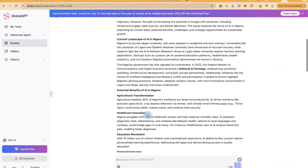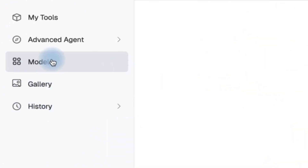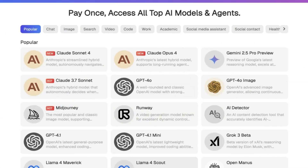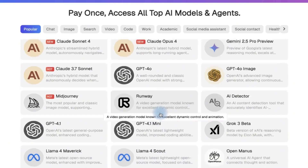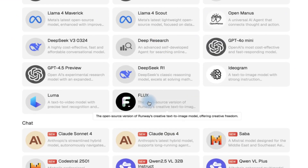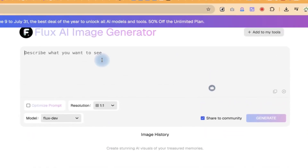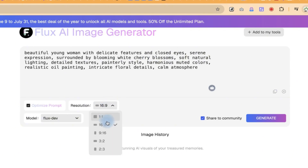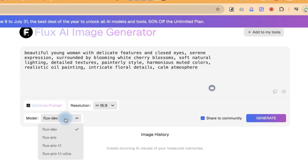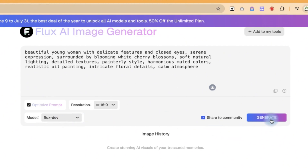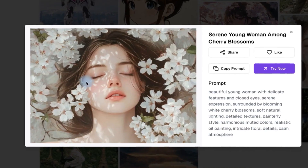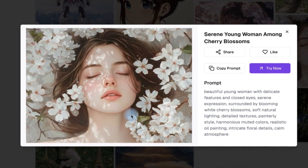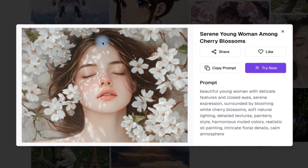You can always come back to Models and select any one depending on what you need. Let's try Flux to generate an image. We'll describe: 'A beautiful young woman with delicate features and closed eyes.' You can ask the AI to enhance the prompt, select an aspect ratio of 16:9, choose the Flux Dev model, and click Generate. Take a look at what it created — the flowers around her, the texture, the skin, the hair are very realistic.